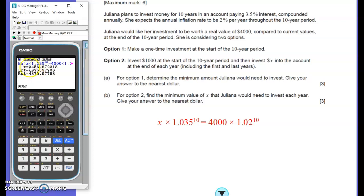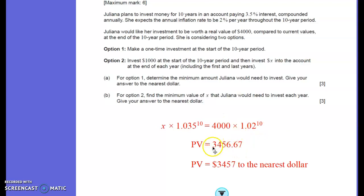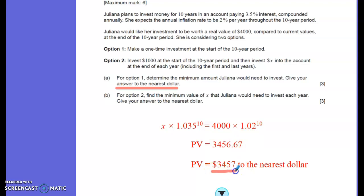We get $3,456.67. That makes sense — she's putting in around $3,400 and making a little bonus because her interest rate is good, and that will rise to the equivalent of $4,000 in 10 years' time. Going back to the question, it asks us to give the answer to the nearest dollar, so we round to $3,457. That would be an annoying mark to lose if we didn't do that last step.